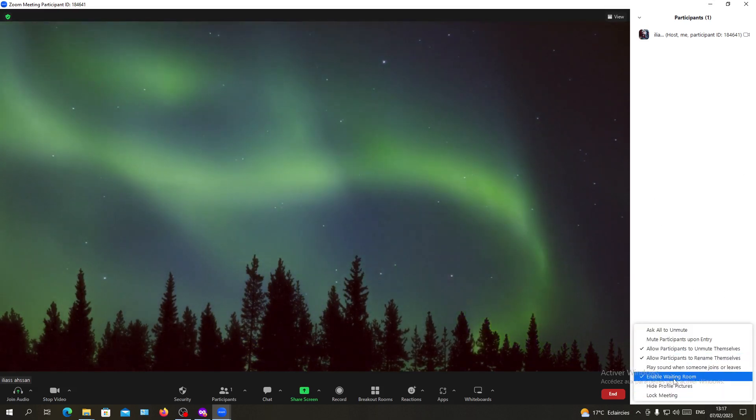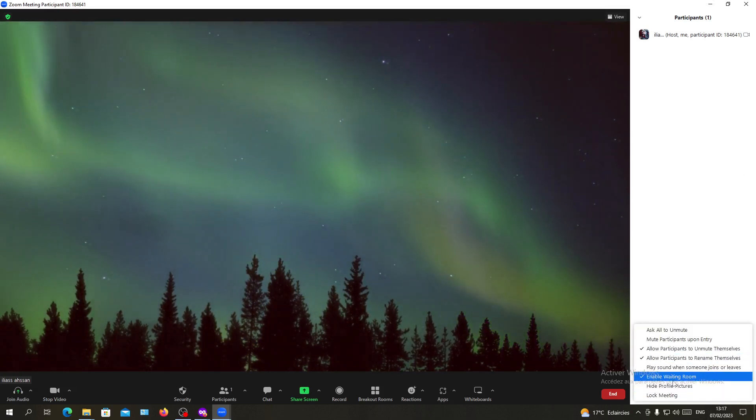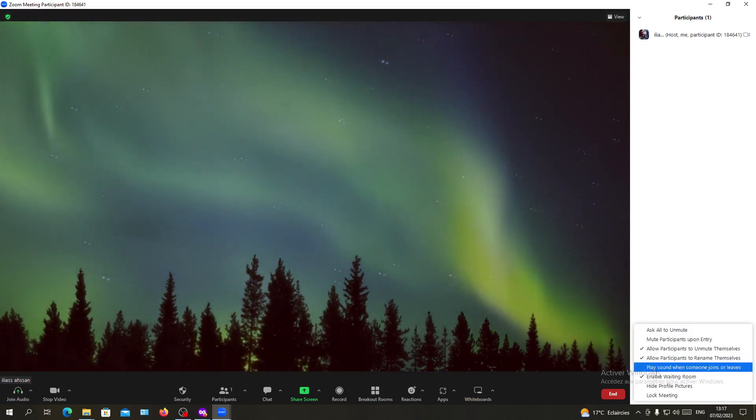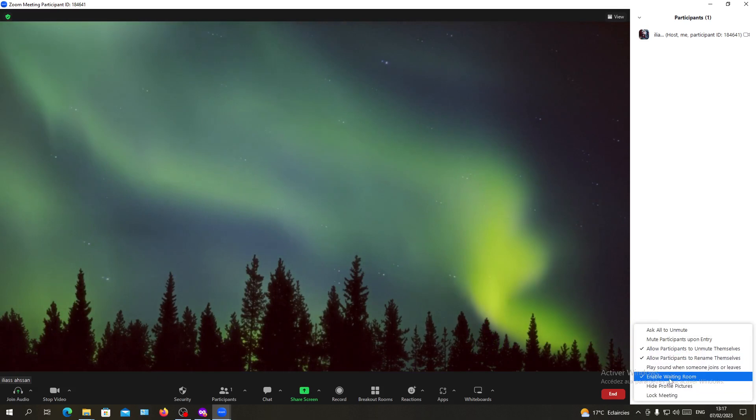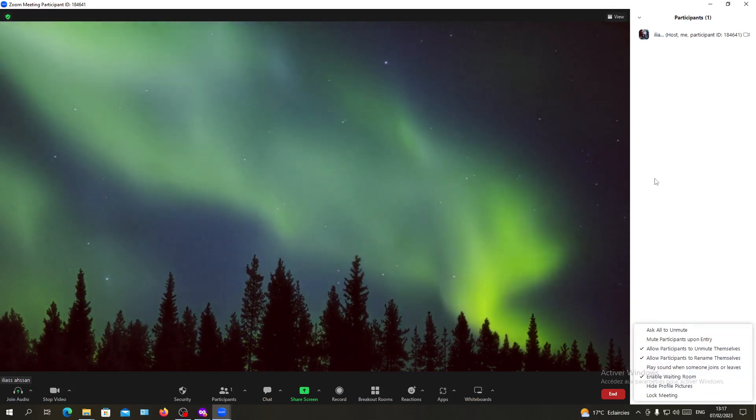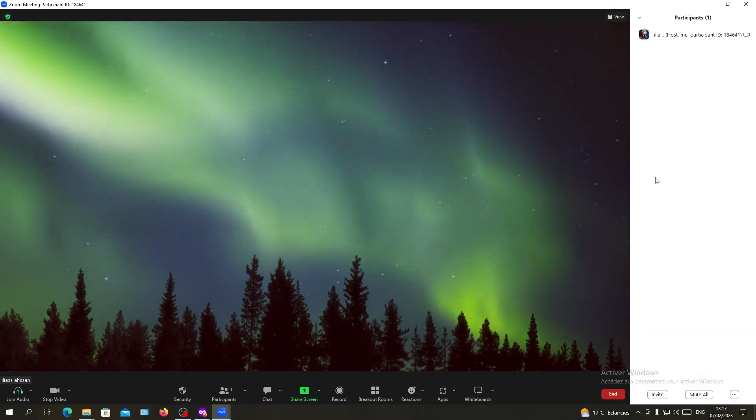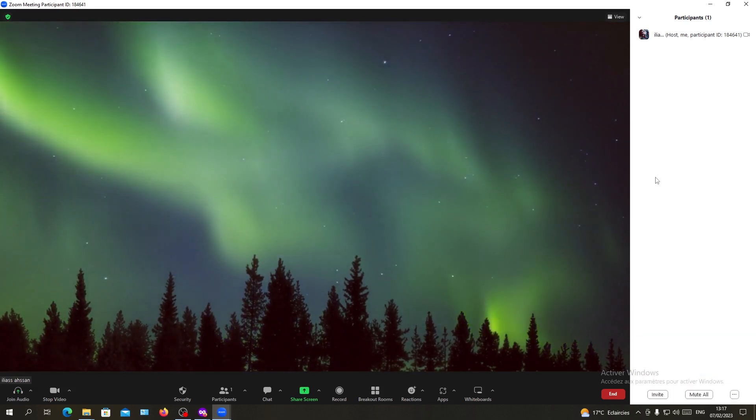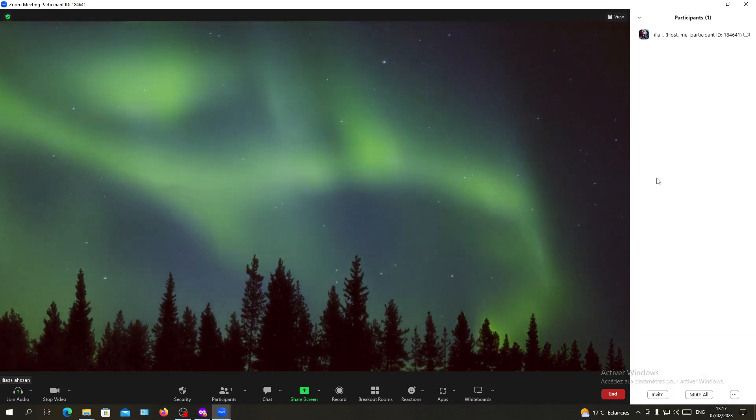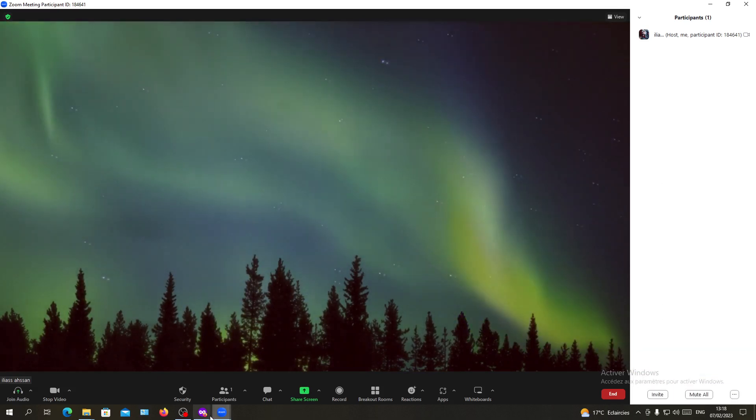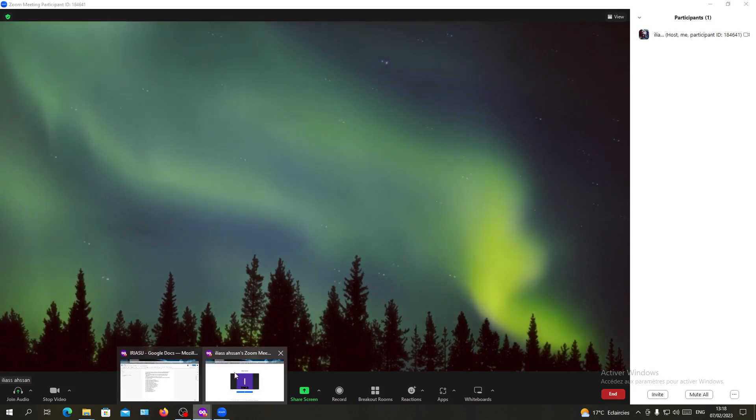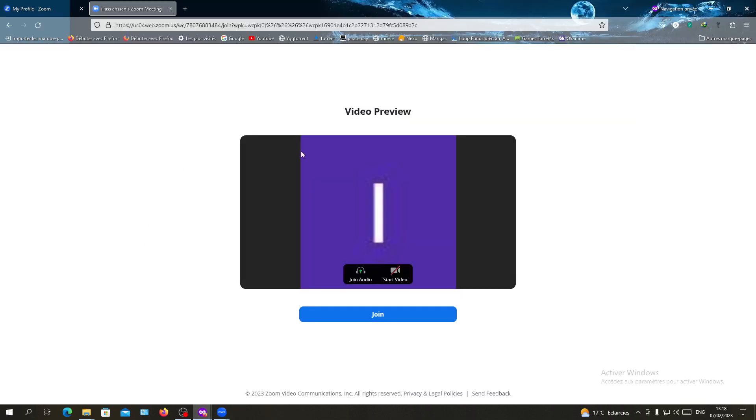But first, you will need to make sure that you have already enabled the waiting room. I'm going to my account here and I'm going to join my meeting, so I'm clicking join.